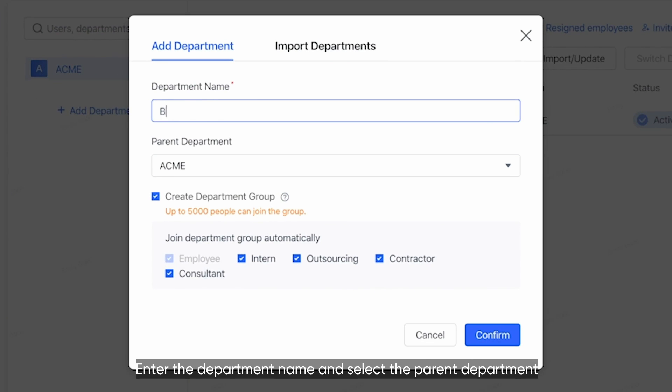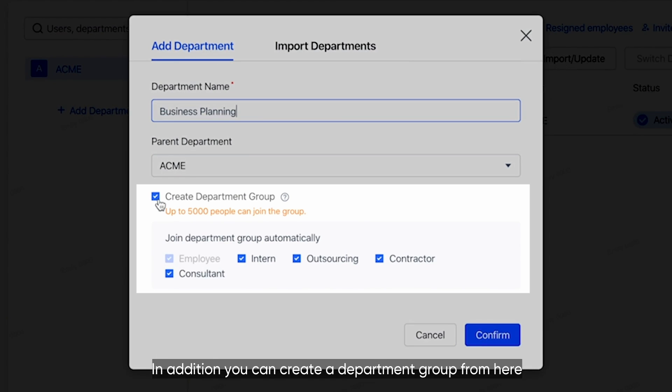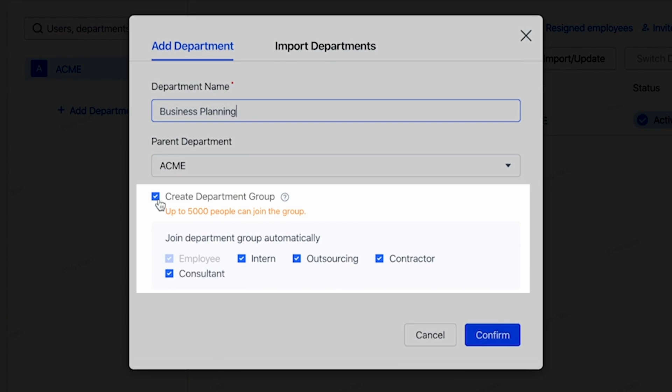Enter the department name and select the parent department. In addition, you can create a department group from here. Users who join this department will automatically be added to the group.